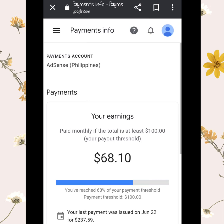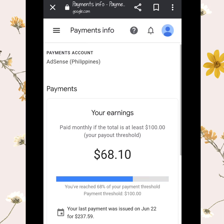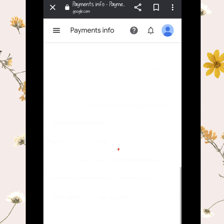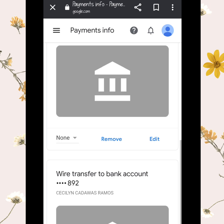Once you see your earnings, that means you've already linked your bank account to this payments information. To set up your primary bank account to receive your revenue, scroll down and click 'Manage Payment Methods,' then set up a primary bank.